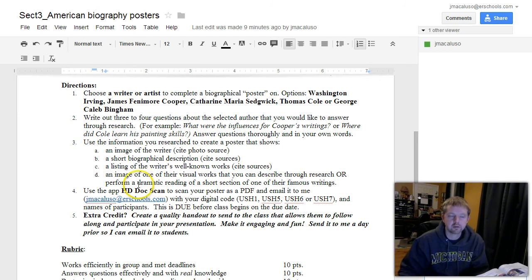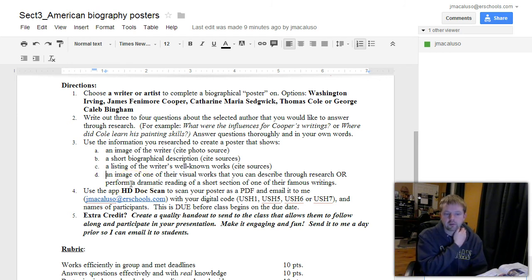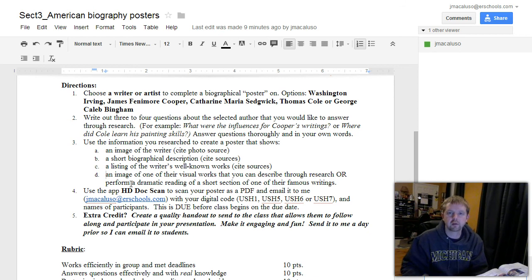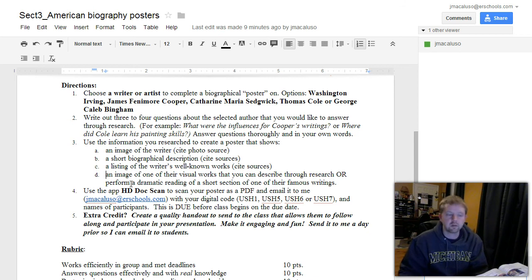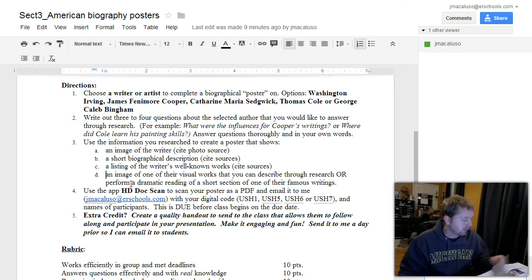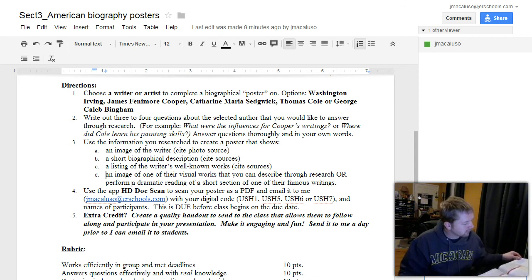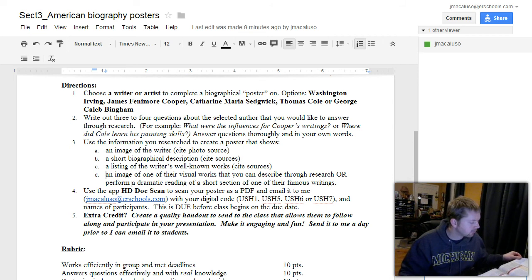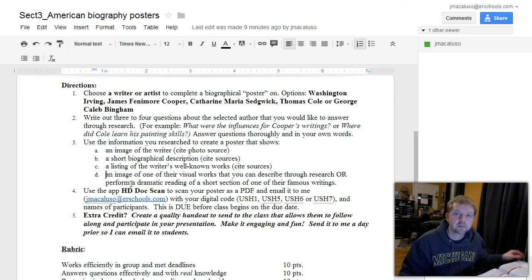Or perform, if you're doing a writer, a dramatic reading of one of the short sections of one of their famous writings. So if you're doing James Fenimore Cooper, I think it's right here on page 312, you could pick from his The Last of the Mohicans.